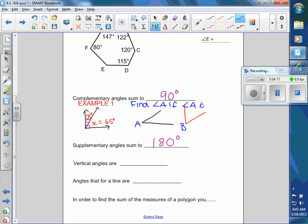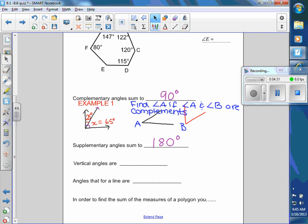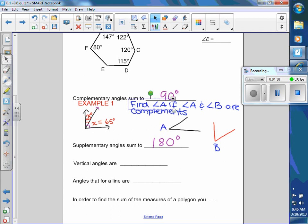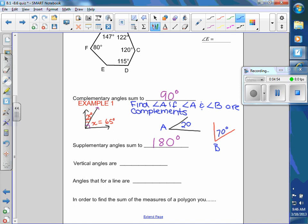They might also say 'complement,' so that's the terminology. You would have a value, like maybe this was 70, and so therefore you would have to figure out that a is 20. So it's really not hard — it's just a vocabulary word. That's kind of all you need to know about complements.